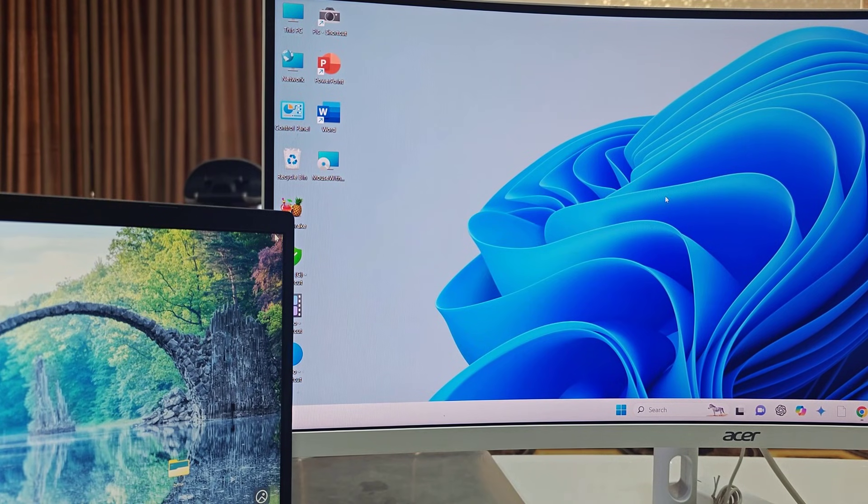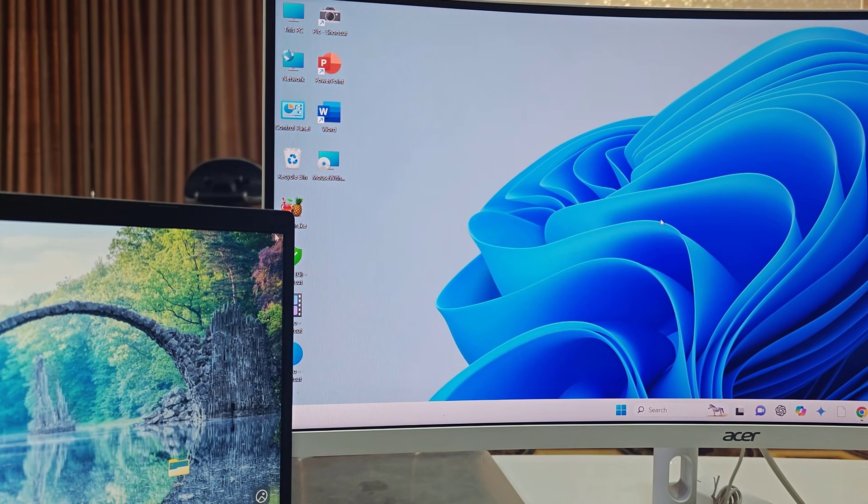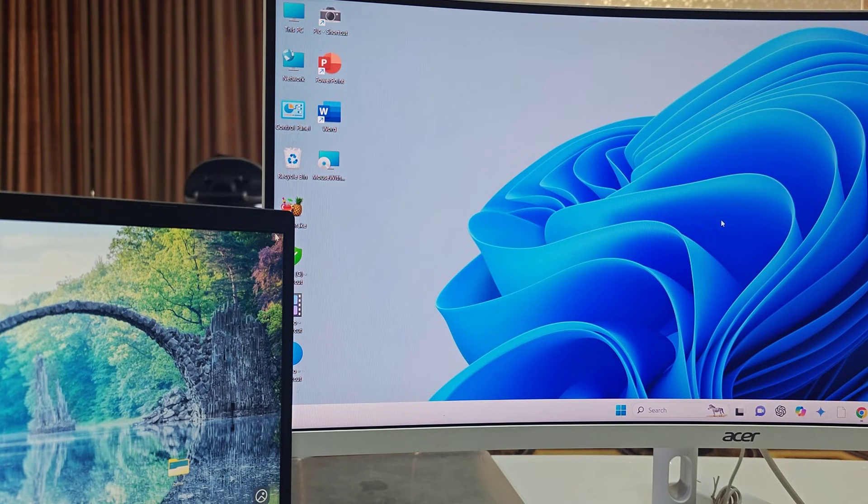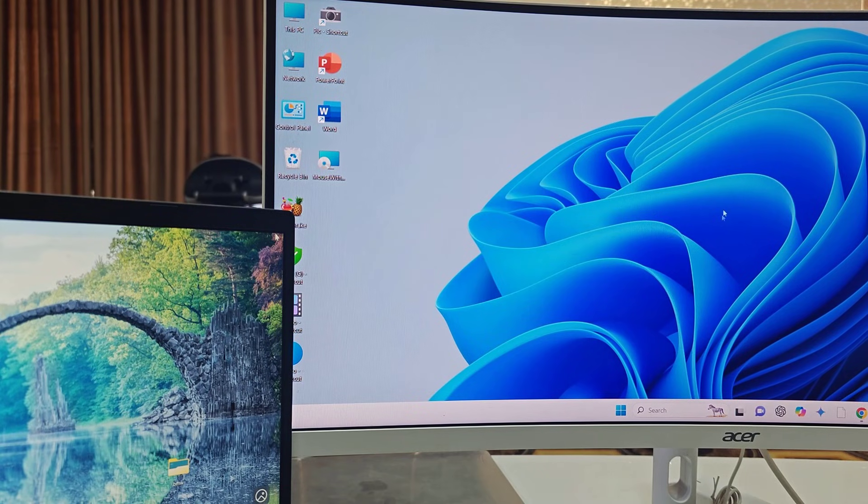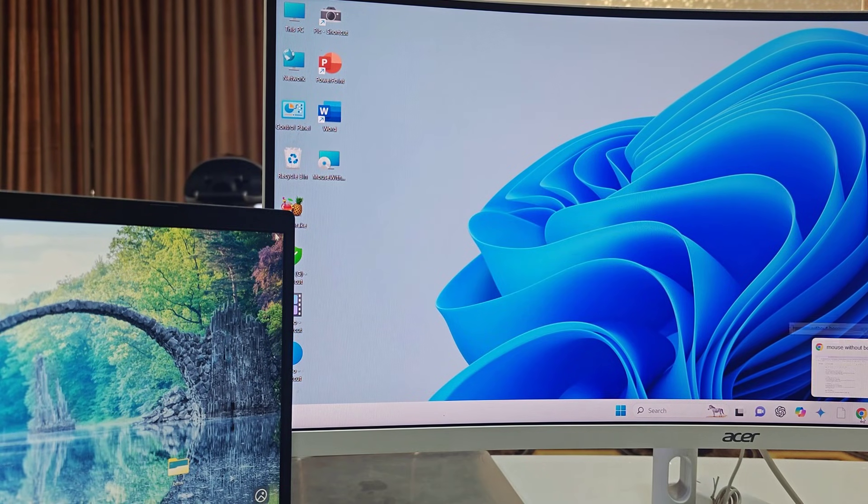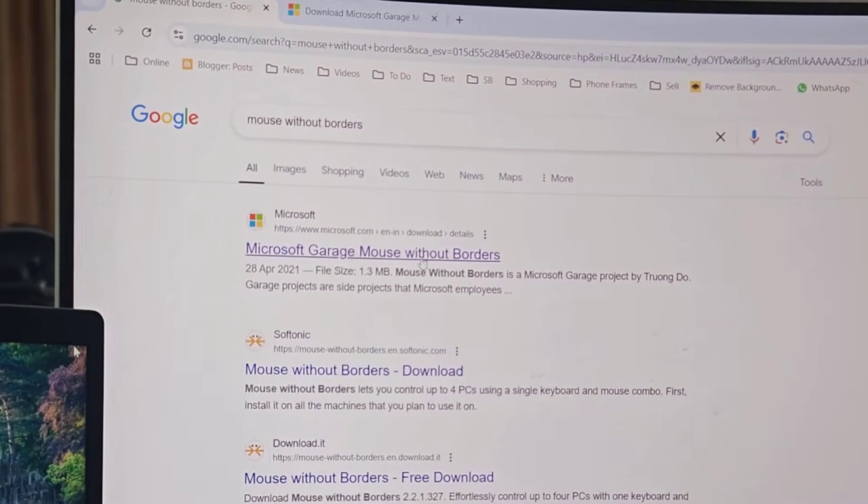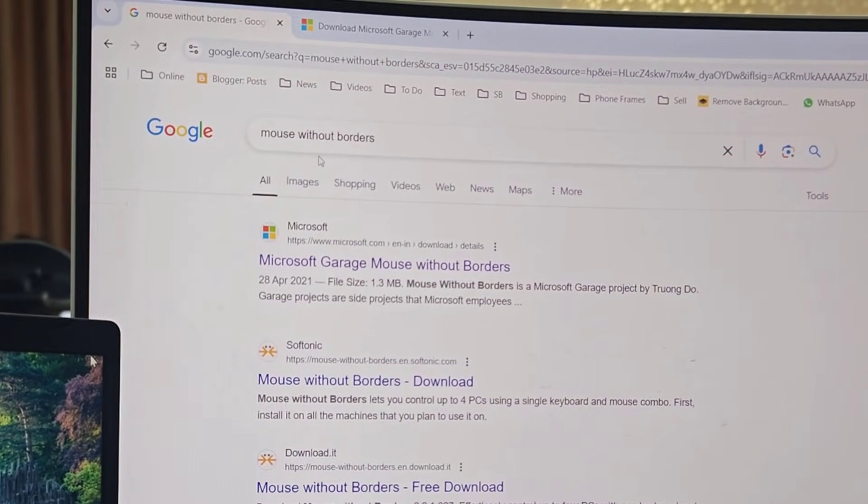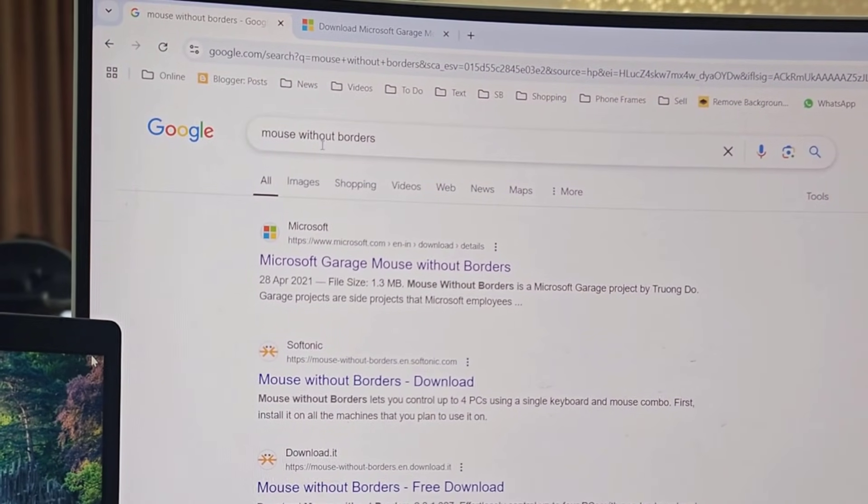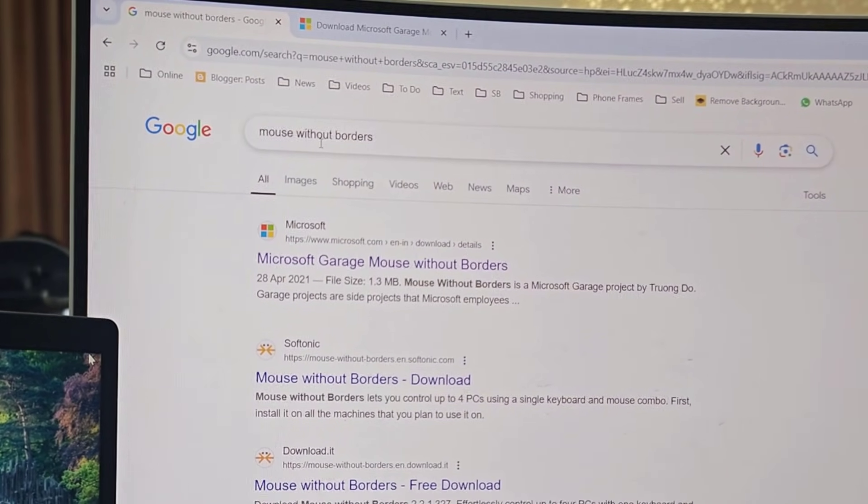First, in your main PC which you have connected your mouse and keyboard, open any browser and open Google. In Google, just type 'Mouse Without Borders'.